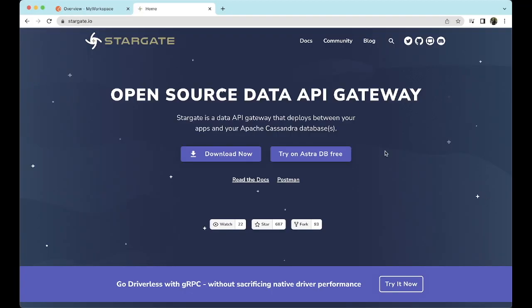Let's talk about what Stargate is before diving deep into the Postman collections. Stargate is an open source data API gateway which turns Apache Cassandra into web APIs. It is deployed as a query coordination proxy in between your apps, functions, microservices, and your database.